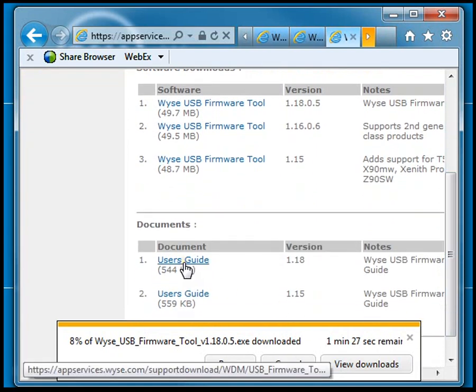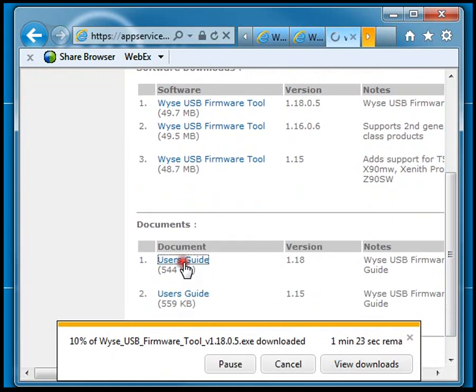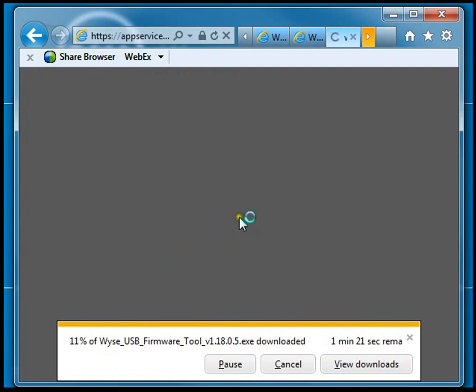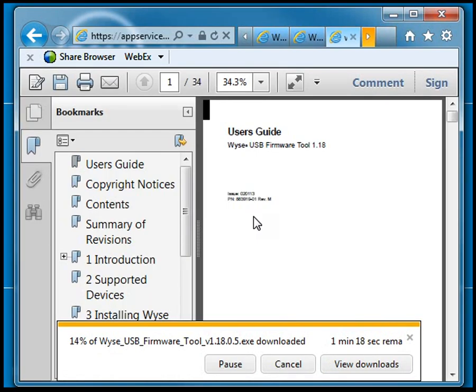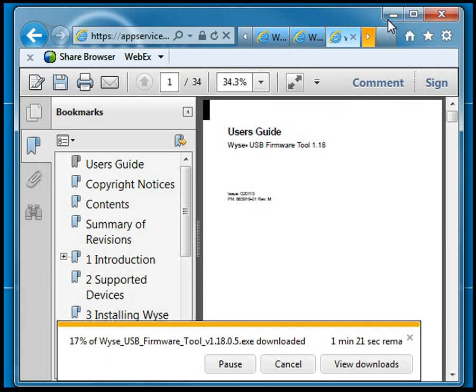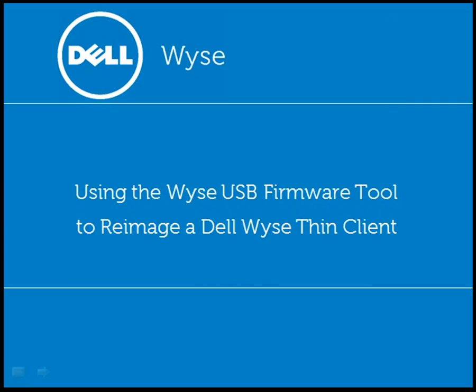You can also see in the document section the user's guide. There will be more detailed instructions on how to use the tool and some of the more advanced settings inside the user guide. When you get the USB firmware tool, make sure you also download the user's guide that goes with it.